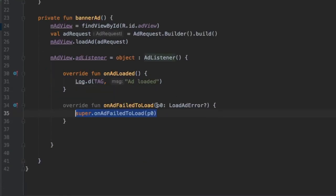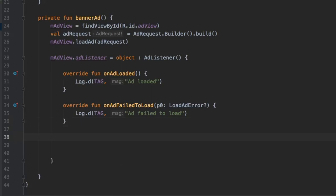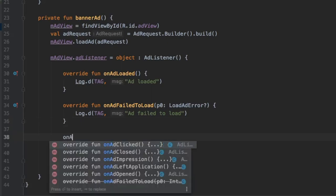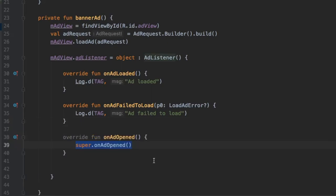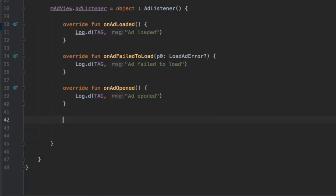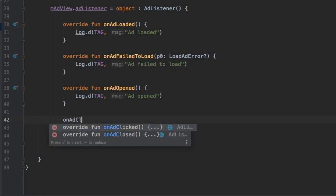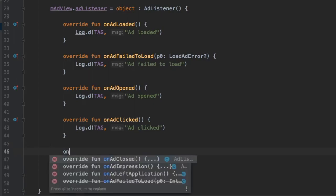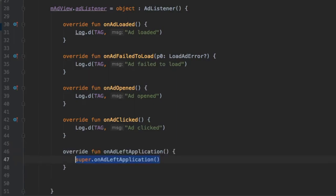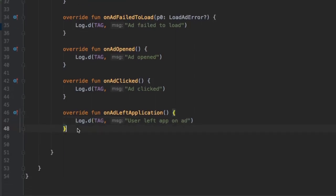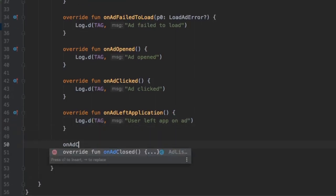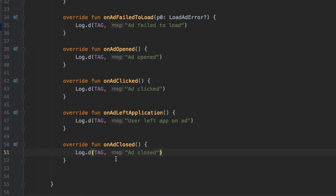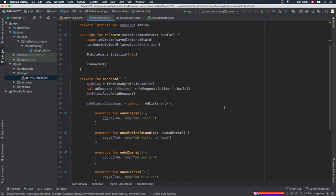Under that, we'll write onAdOpened and log that the ad has been opened. We have onAdClicked—of course, you can add whatever code you want inside here; I'm just adding the logs so when you play the program, you'll understand very clearly what it does. The next one is onAdLeftApplication, which says the user left the app on the ad. Finally, we'll type one more called onAdClosed, and inside here we'll put in this log statement that tells you the ad has been closed.